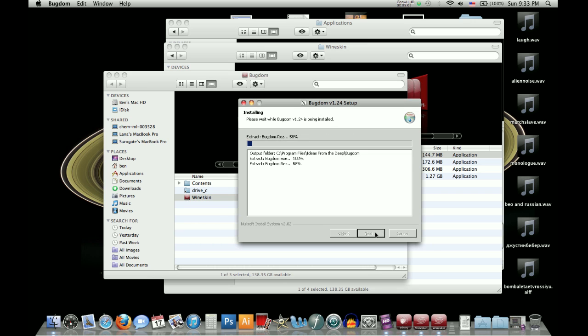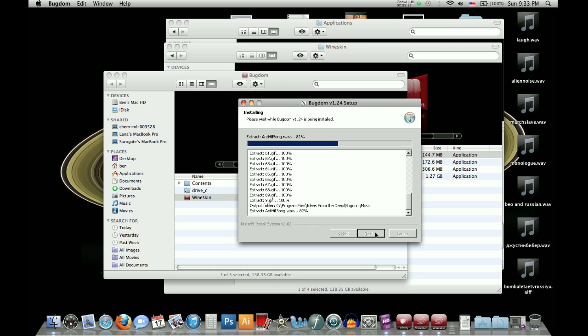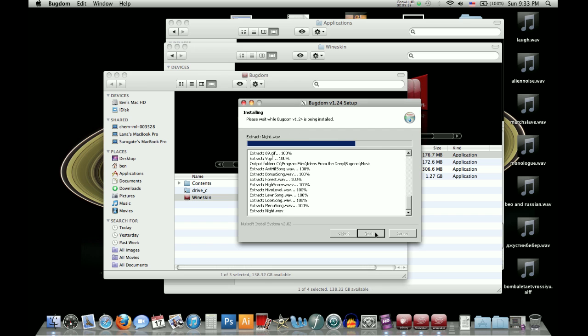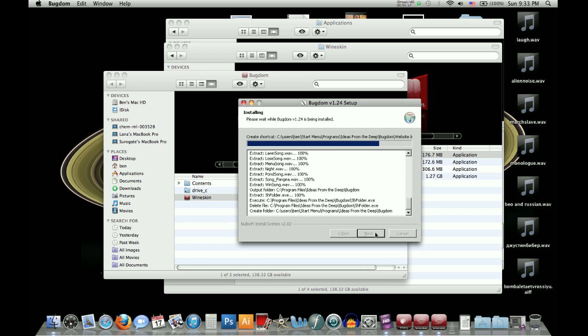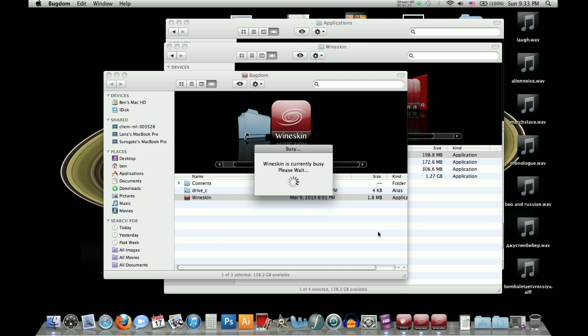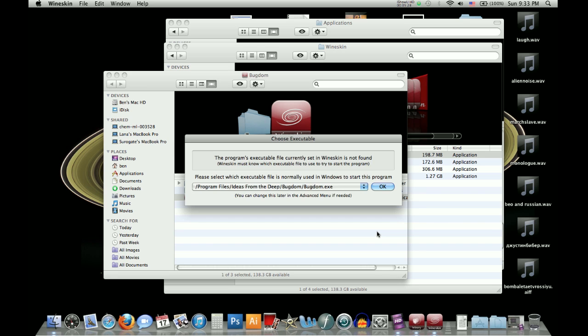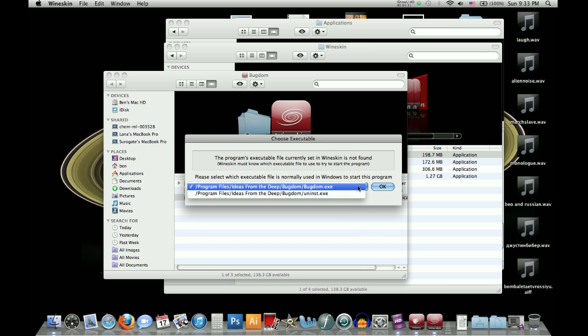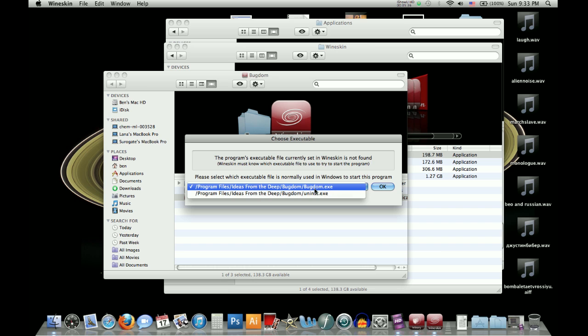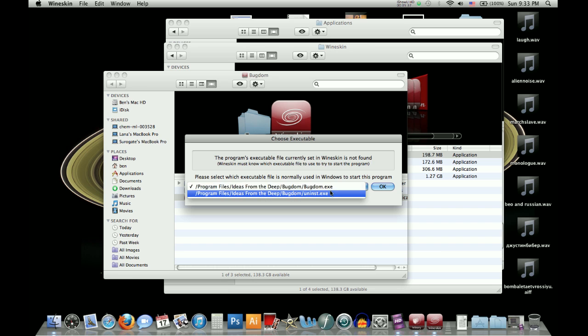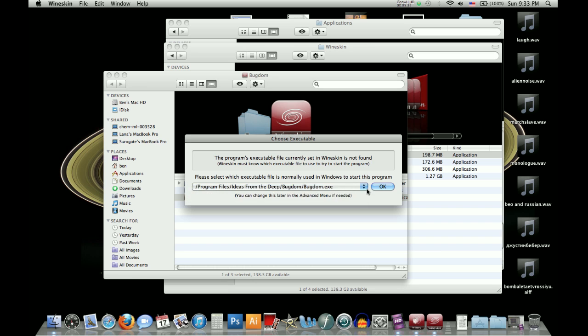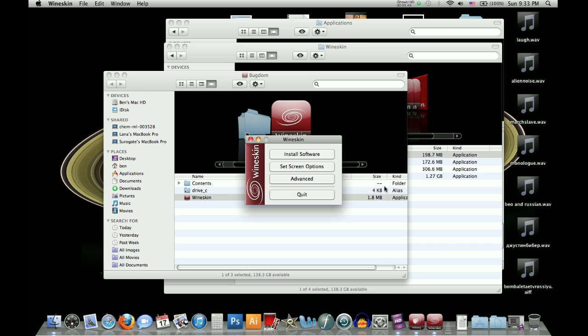So just click install and wait for that to install, which shouldn't take too long. All right, and that's already shown. You don't need to show the readme unless you want to read it. All right, and then this should already have bugdom.exe. There's really only two options, but just in case that one isn't checked, make sure the bugdom.exe is selected and click OK.